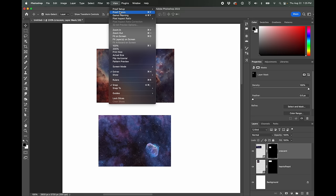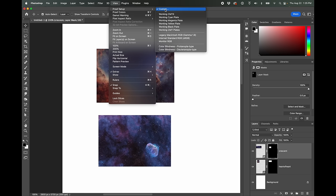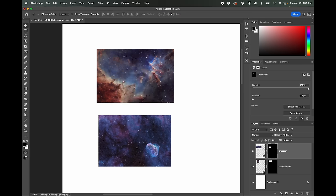So to set this up, we're going to go to our proof setup. And if you're just using a very basic printer, you could use the working CMYK mode. But since I'm using a photo printer where I can use profiles and special papers and all this stuff, we're going to go to proof setup custom.